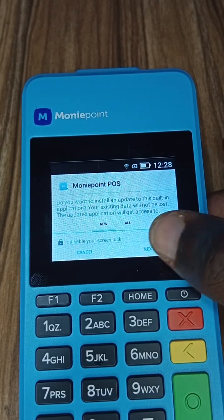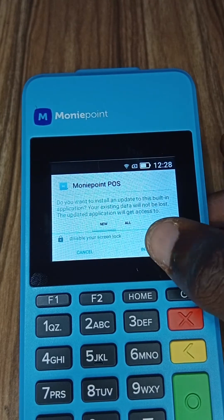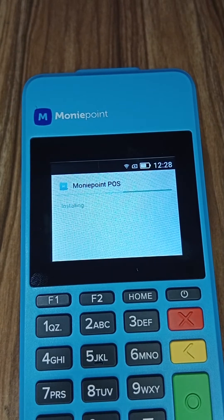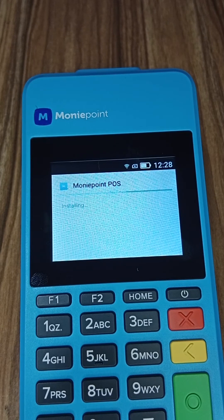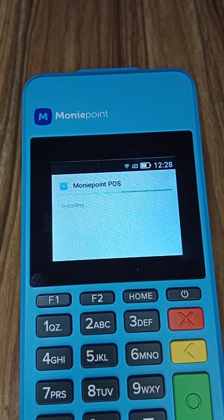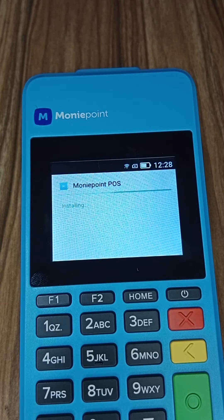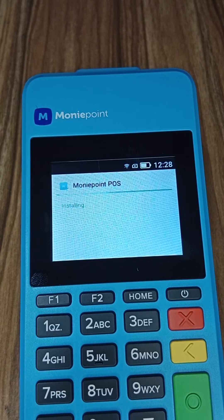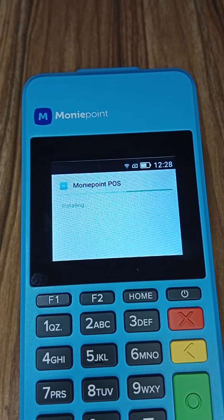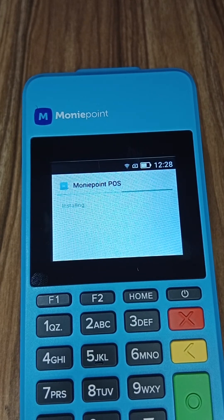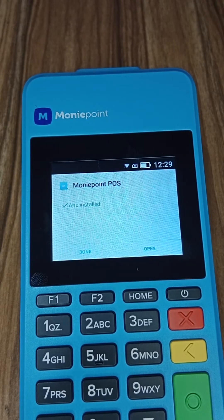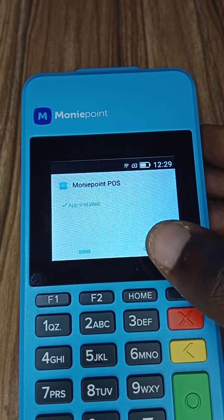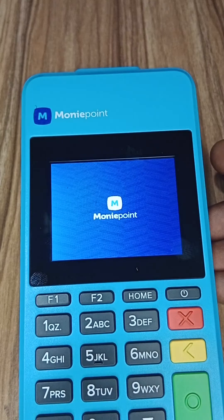Click on Next. You see this Next — click on Next. Then you see Install. Once it says installing, it will install the update. Also note that if your terminal is not updated, it can affect the network and the performance of the terminal. So just click on Open.